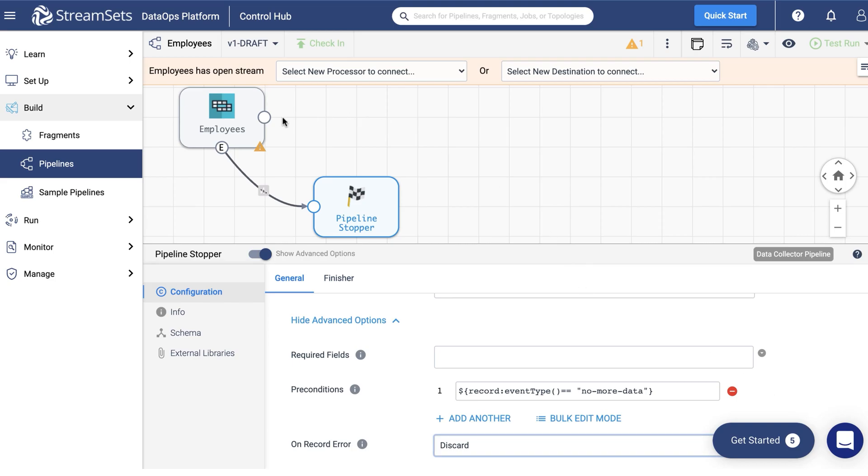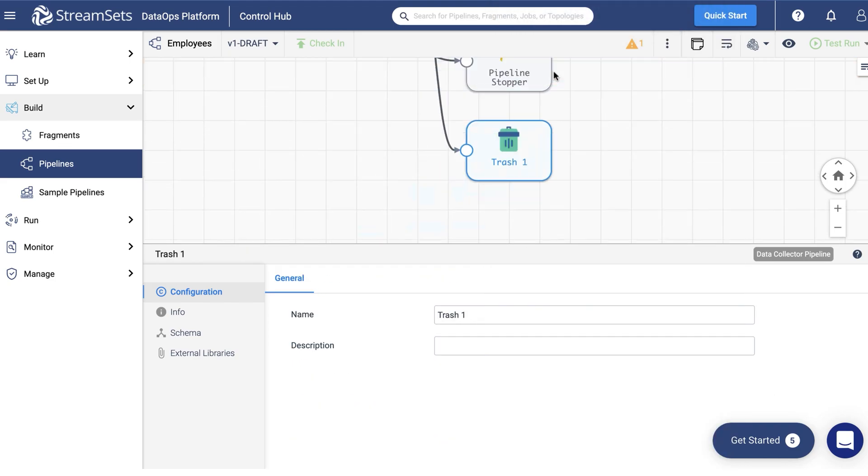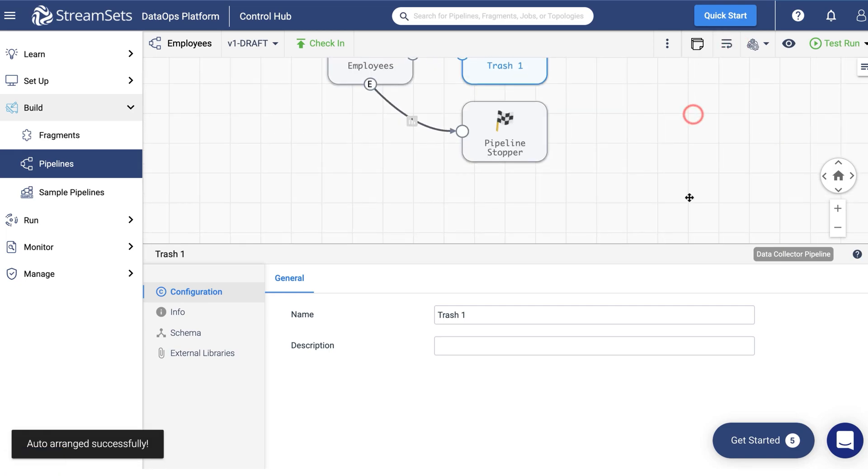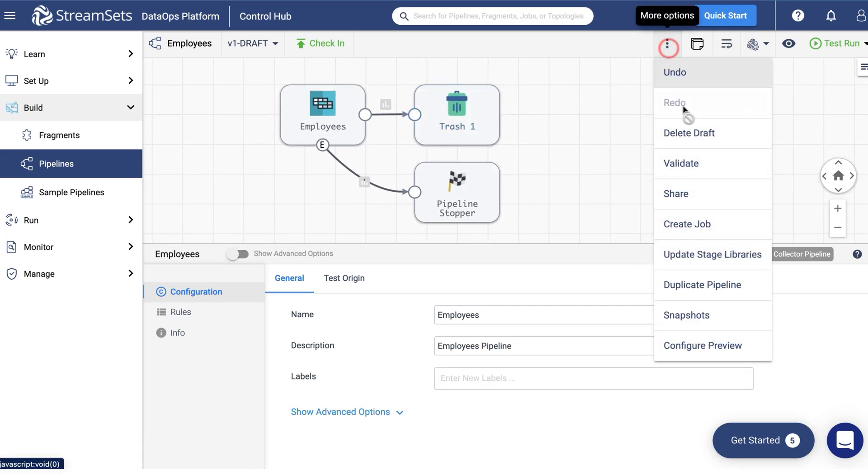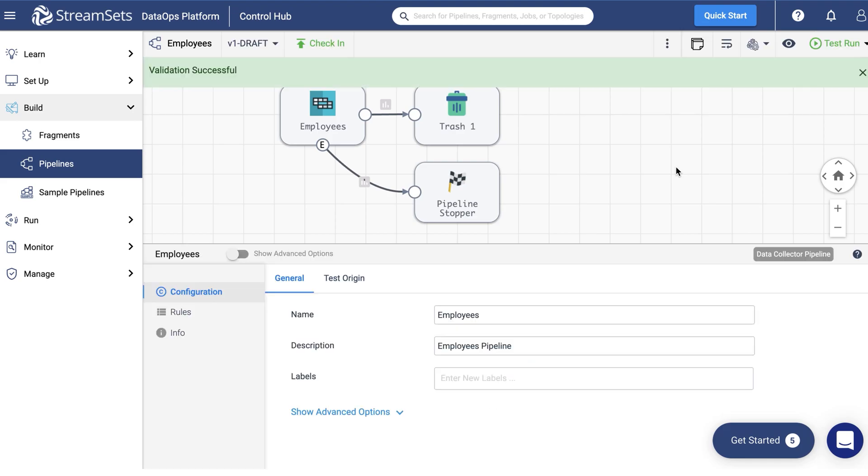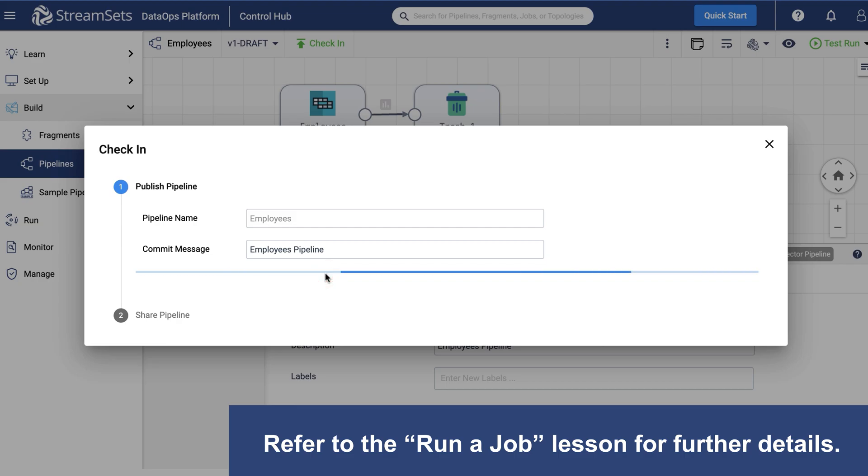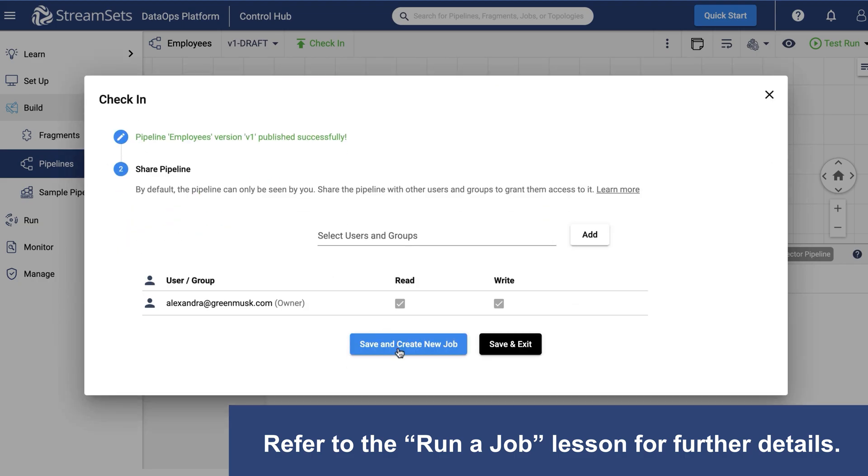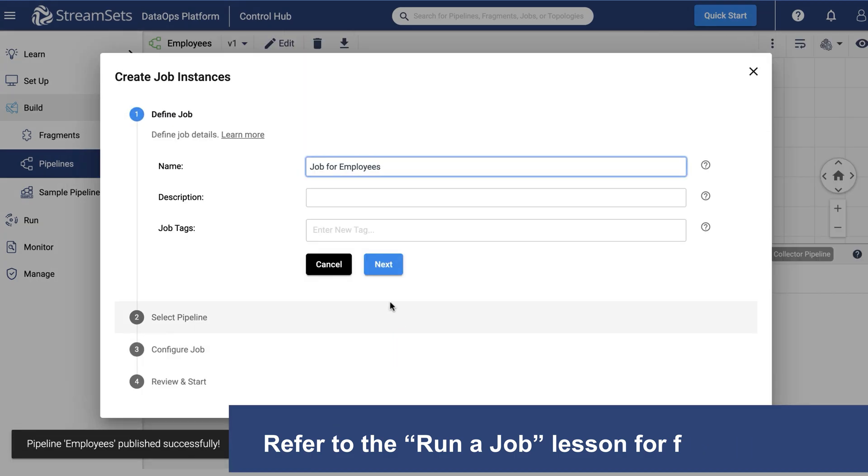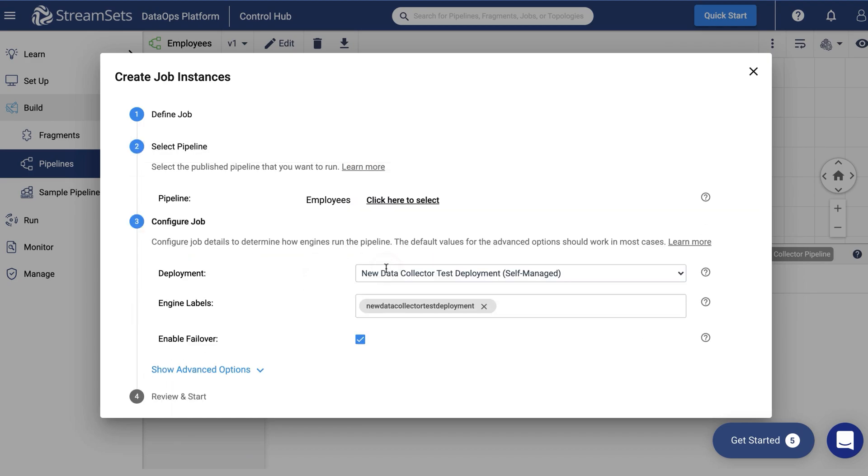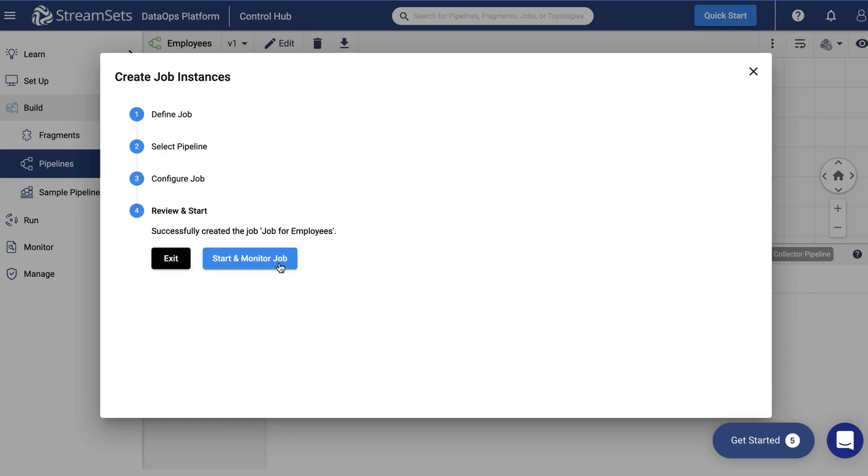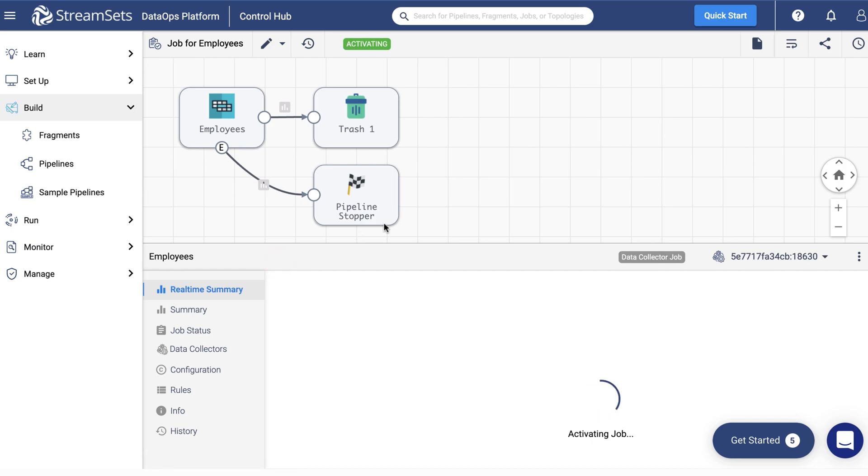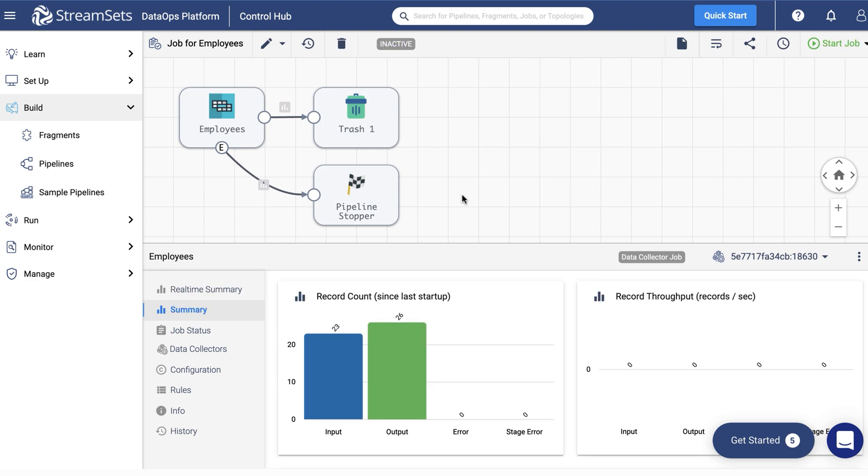Now select the Trash destination. Validate the pipeline. Next, check in your pipeline and run it as a job. The pipeline will stop automatically thanks to the pipeline finisher executor.